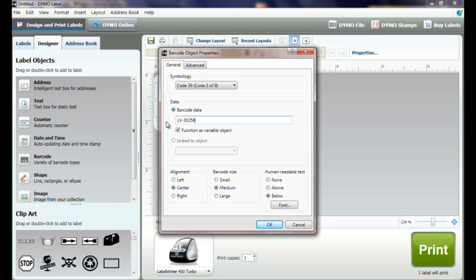Other fields in the barcode object properties allow us to create the barcode using variable text, link to an object, a line, and adjust the size of the barcode.